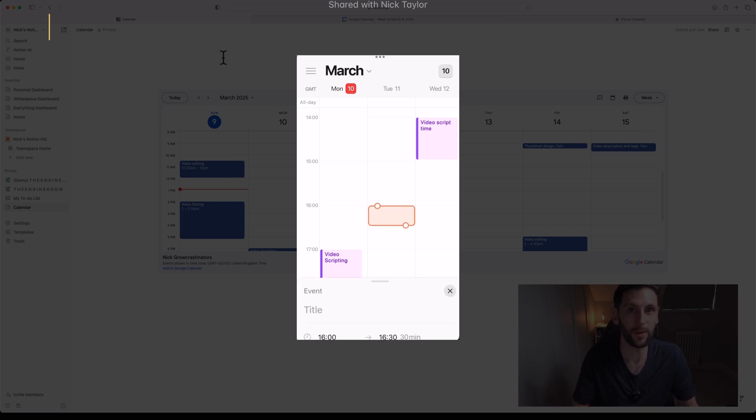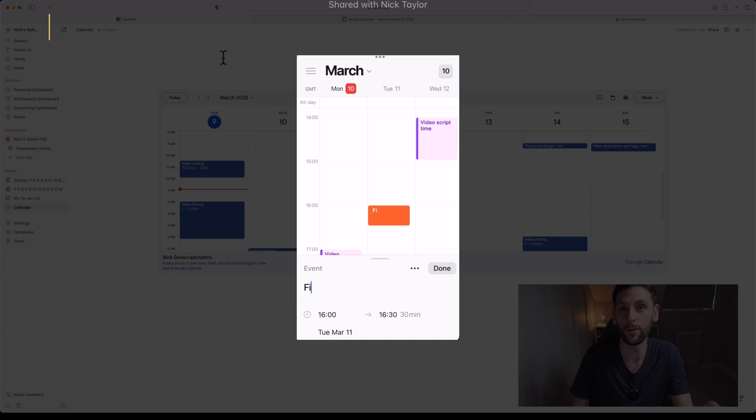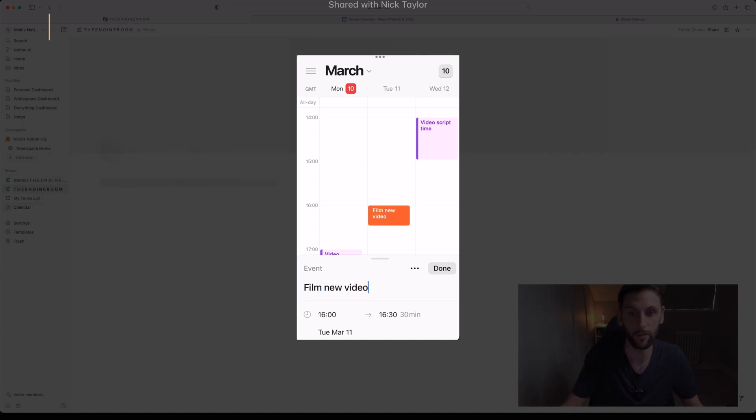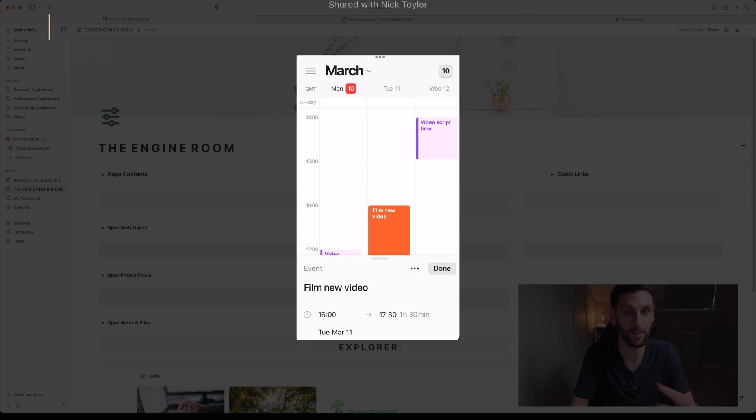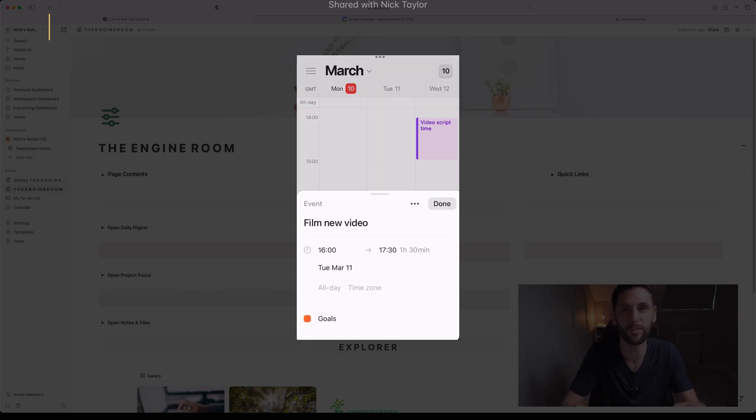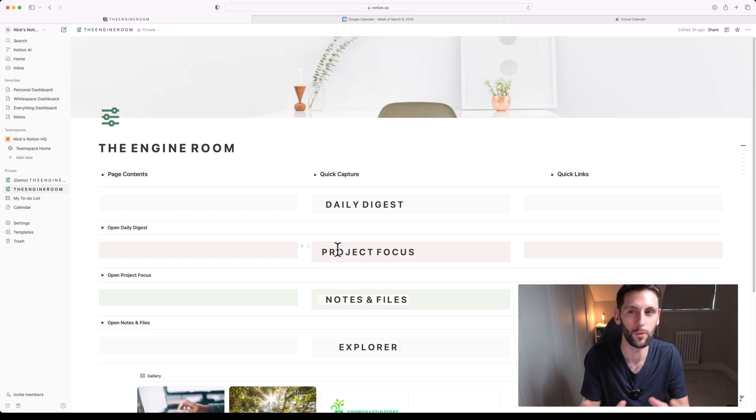The advantage of Notion's calendar app is that entries you add into the Notion calendar you can actually have them displayed as new tasks within your wider Notion Life OS or task management system, so that syncs up with anything else that you've built in your Notion workspace.